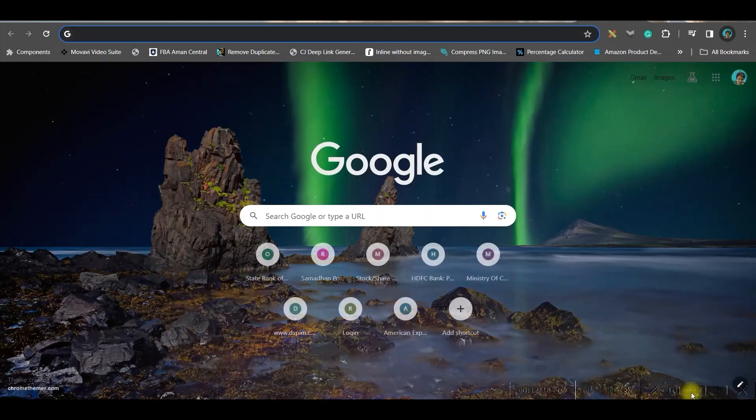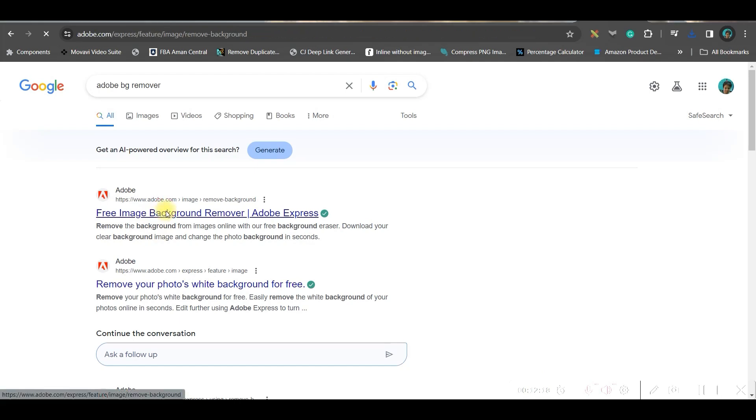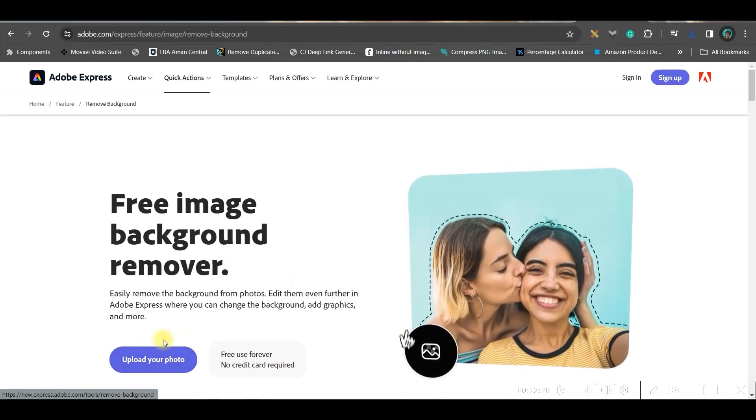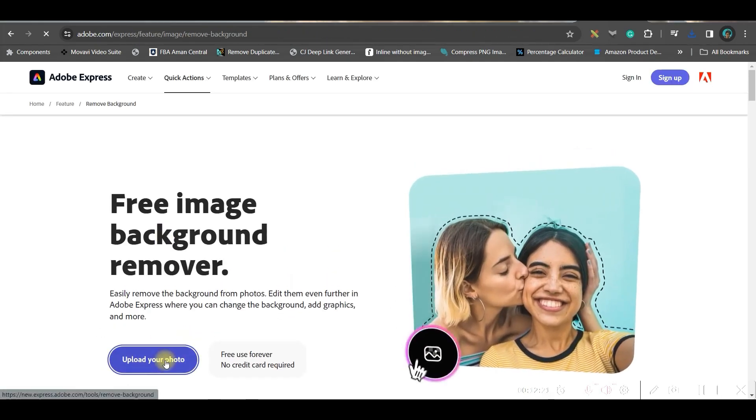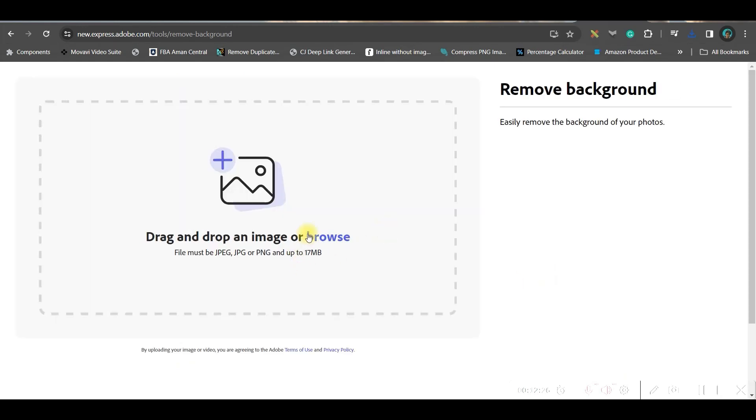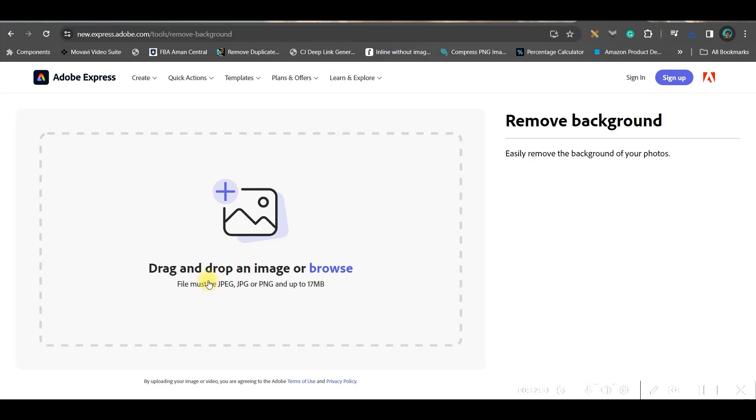Now select this transparent background on. This is a pro feature. If you don't use pro version, then I will give you a free software where you can remove the background which you want to download. Go to done and download. If you don't have a pro feature, then go to Google Chrome and go to Adobe BG remover.